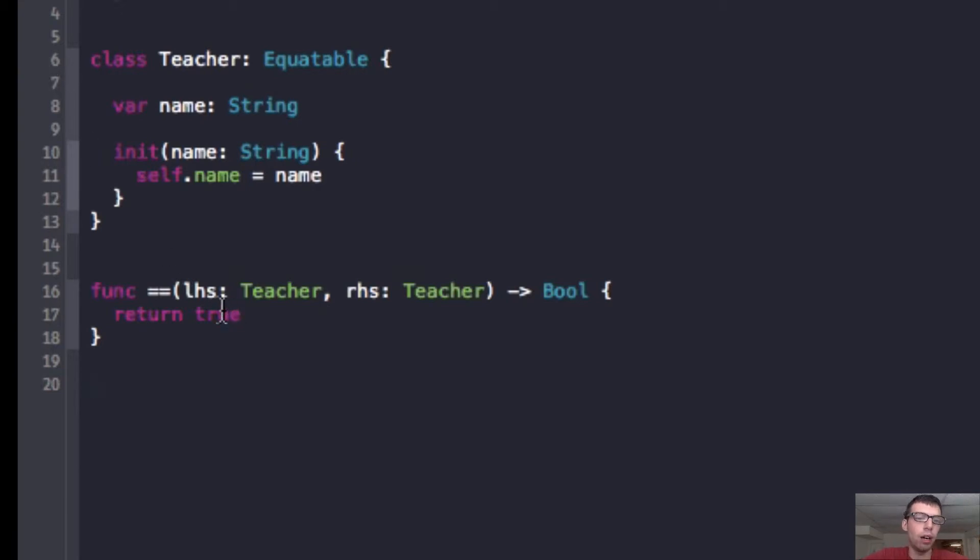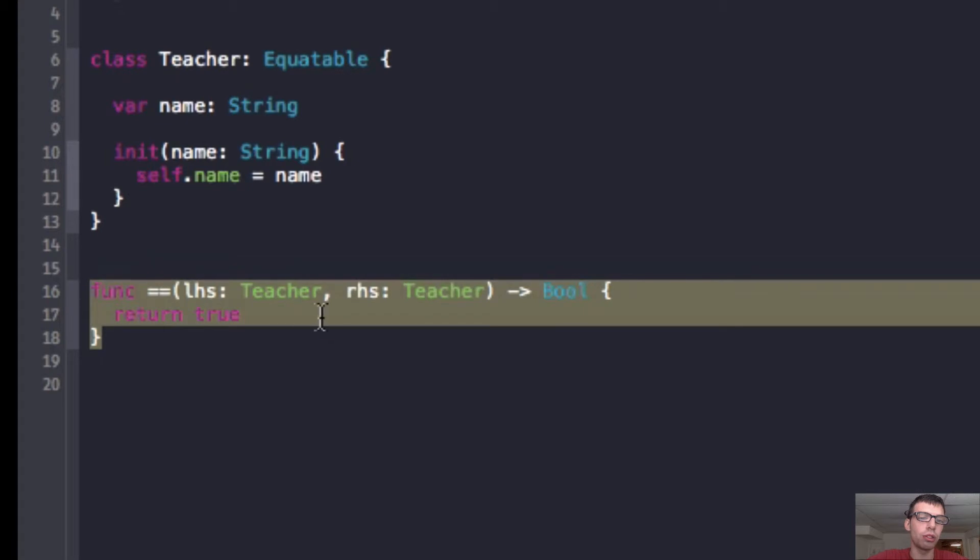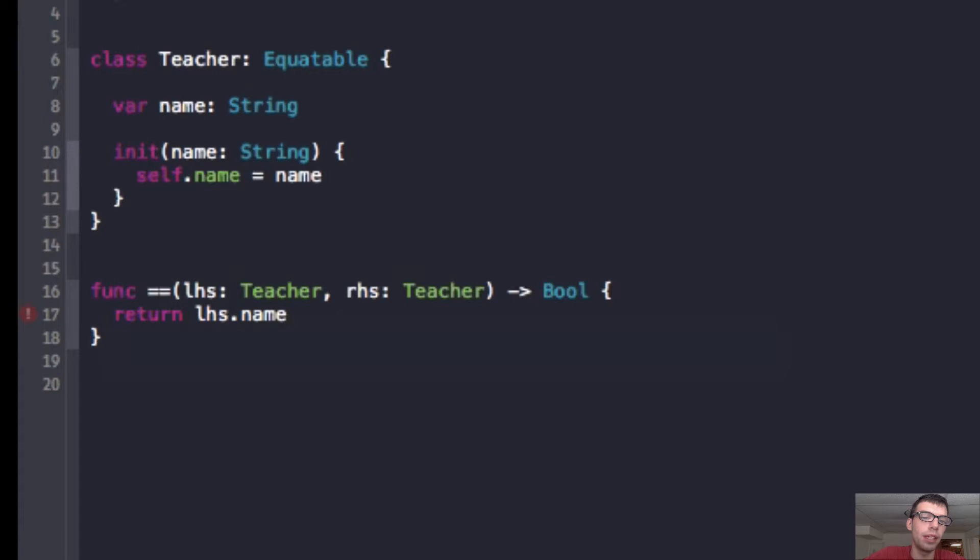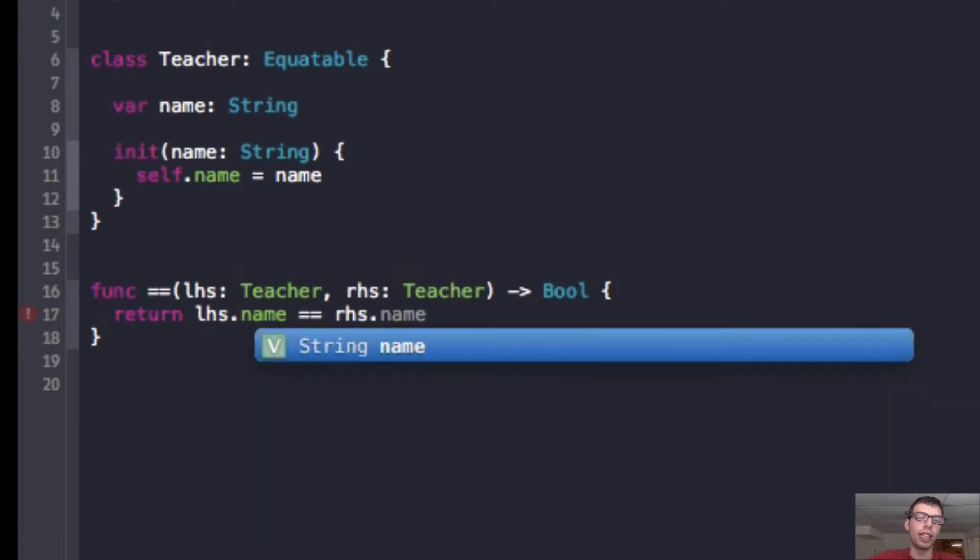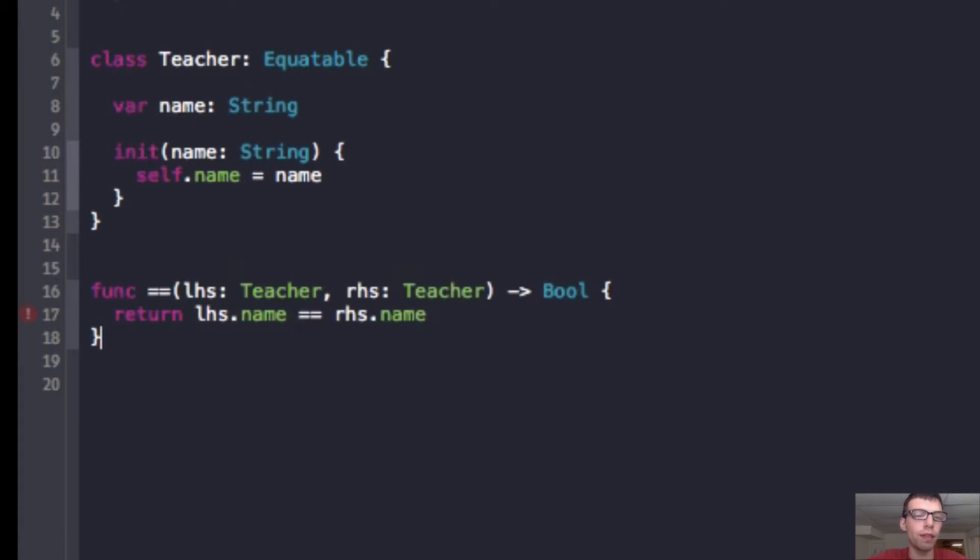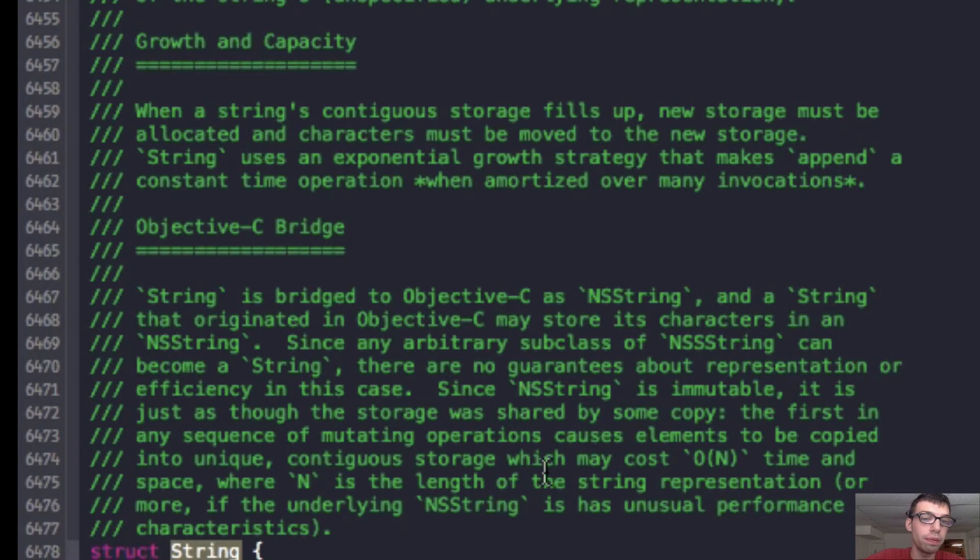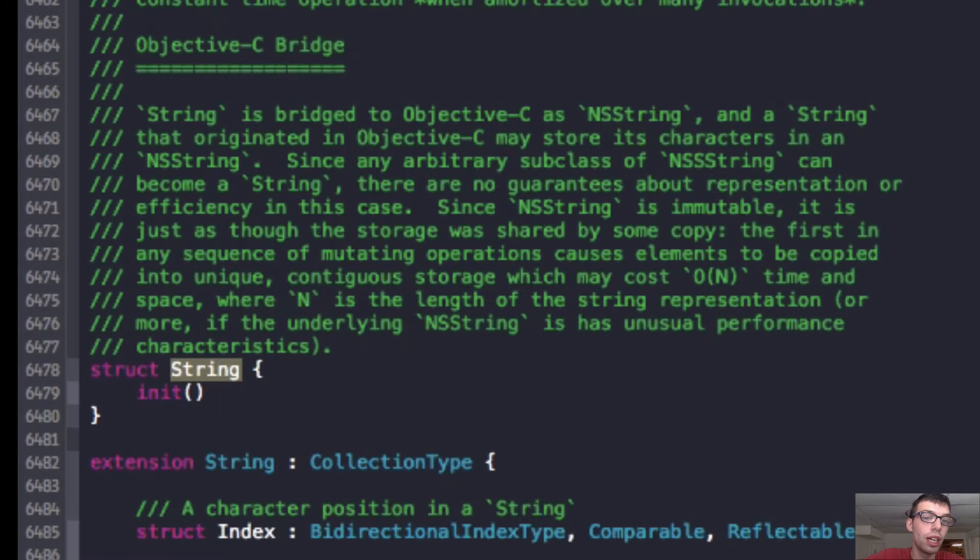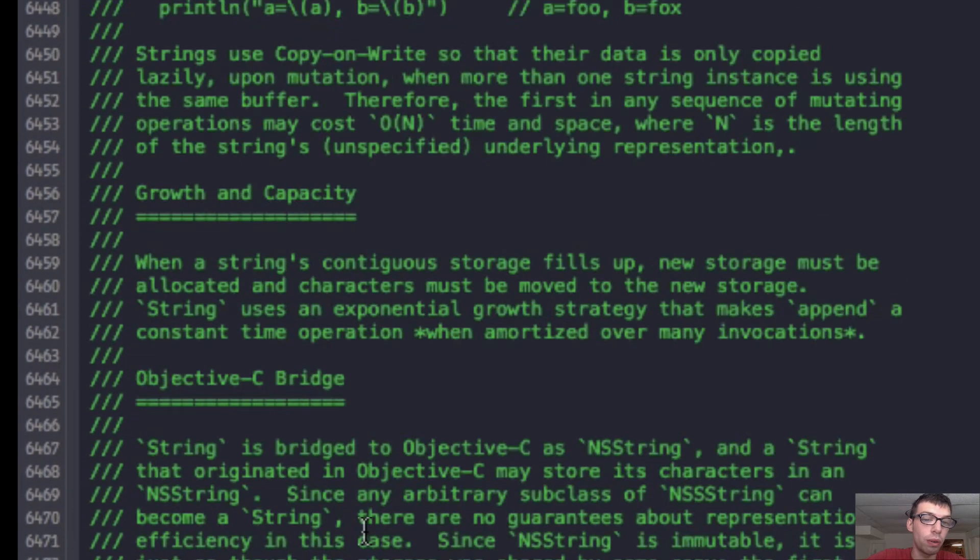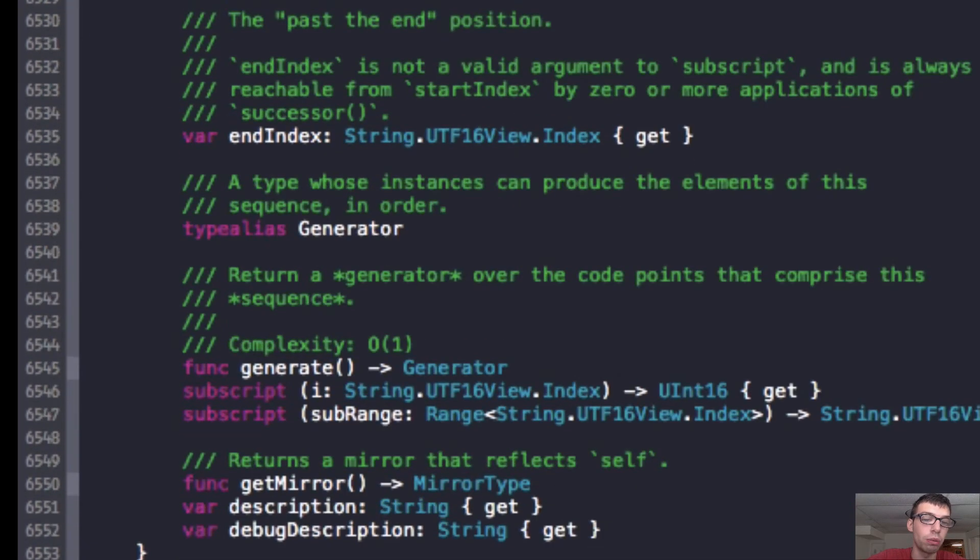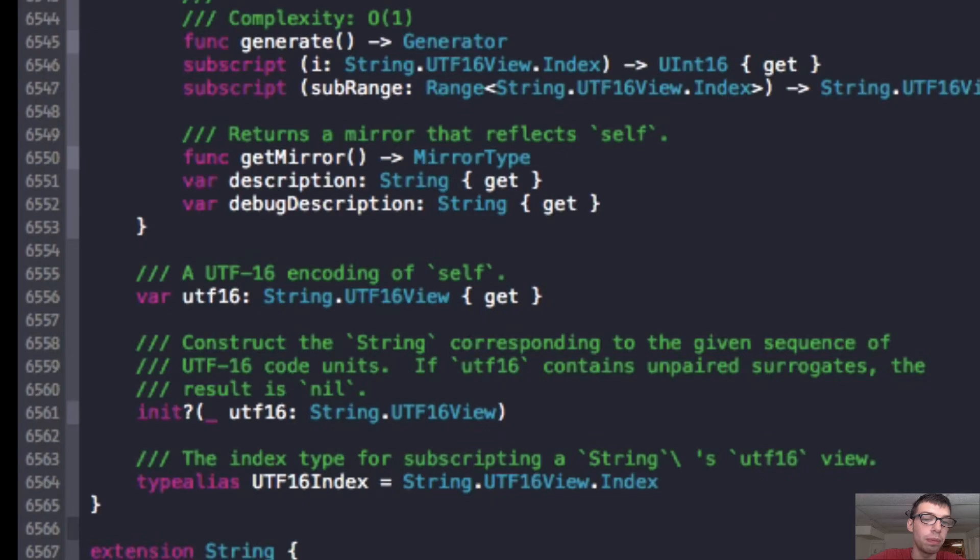And now, within this function, this equals equals function, I can write whatever I want. In this case, I'm going to take the left-hand side dot name, and compare it to the right-hand side dot name. And the reason we can use the equal equals within this function is because we're comparing two strings, and strings have their own equatable method. And if we go to string, well, it doesn't say it's equatable, but I'm sure it has an extension which makes it equatable.